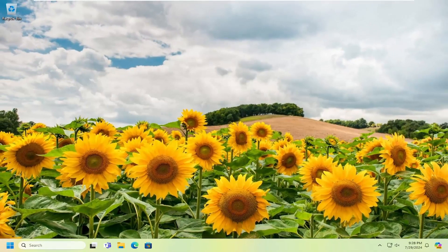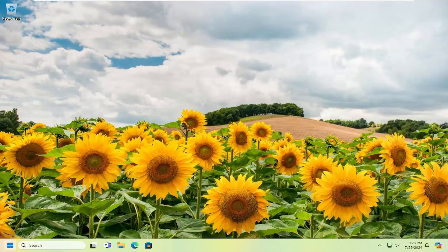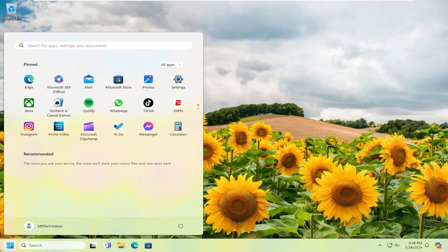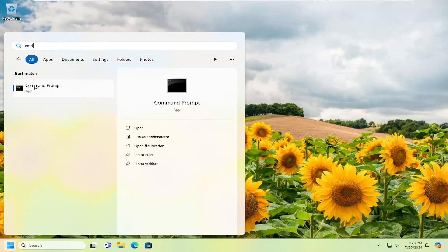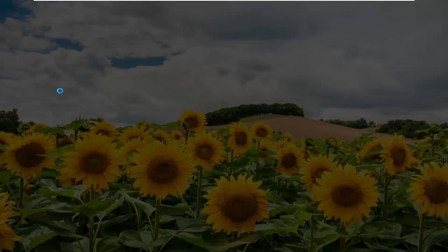If not, something else you can try here as well would be to open up the search menu and type in CMD. Best match is Command Prompt. Right-click on it and run it as administrator.